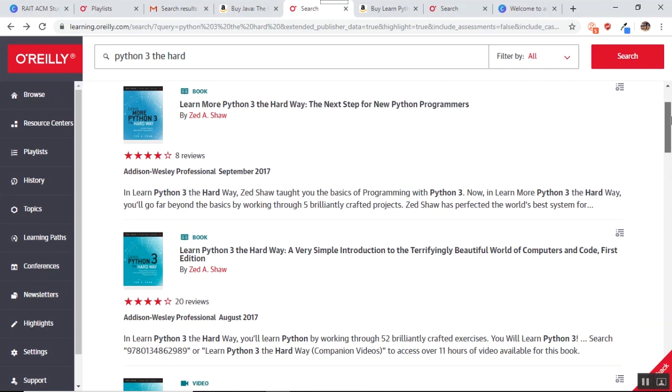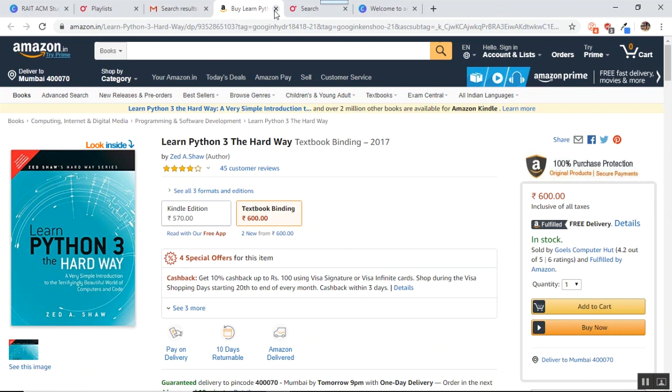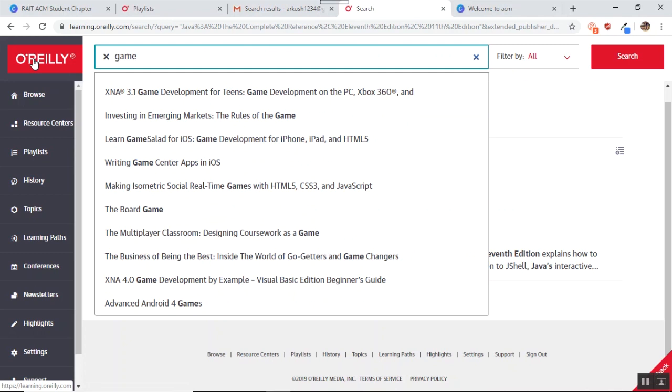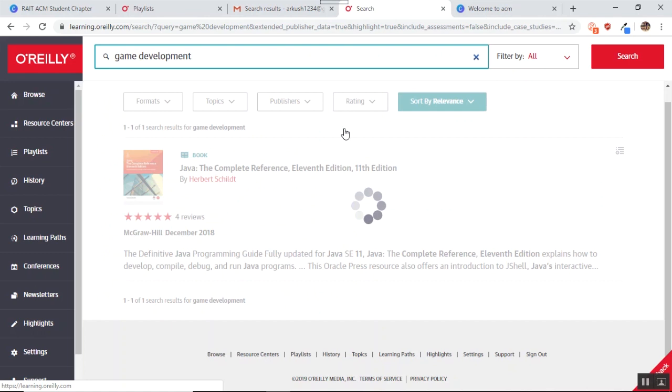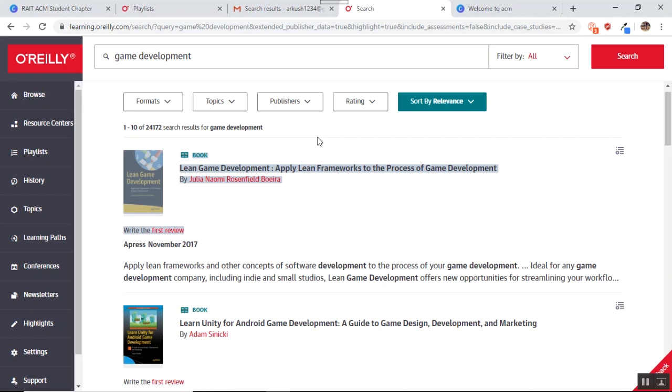Now let us say that I don't want to learn Java or I don't want to learn Python, but I want to explore my options into game development. So all I can do is, I can just type game development. And you will get a plethora of resources for you to learn game development. So the first book that I have is Learn Lean Game Development, Apply Lean Framework to the Process of Game Development. I have got a lot of books or options which I can study from.